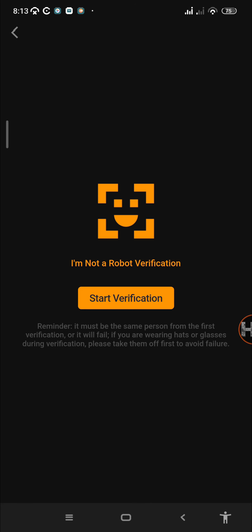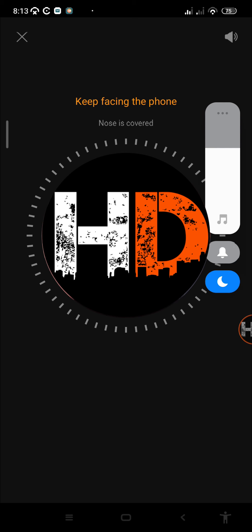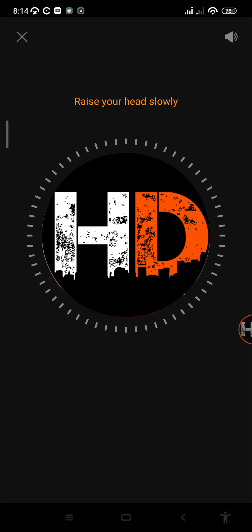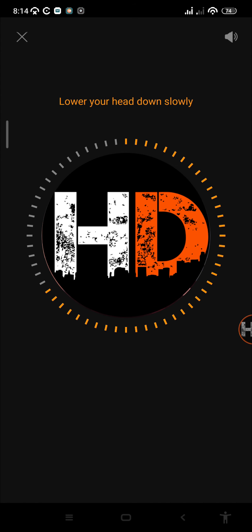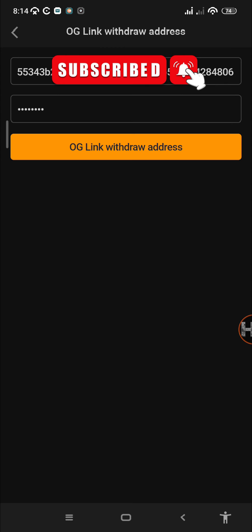Just tap on start verification, then follow all the instructions. Position your face in the frame, raise your head slowly, turn your head slowly to the right, turn your head slowly to the right, lower your head down slowly. That was successful.